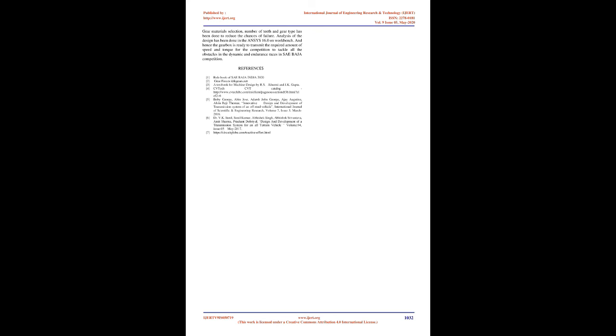Gear Materials Selection. Gear materials selection is based on the amount of total load which acts on the gears or on gear tooth in the form of tensile strength or yield strength. The load which acts on the gears and gear tooth while dynamic and endurance races in the Baja competition may cause the failure of the gears and breakage of gear tooth. The gear material should have sufficient strength to resist the failure due to breakage of the tooth. Therefore this material has been selected.